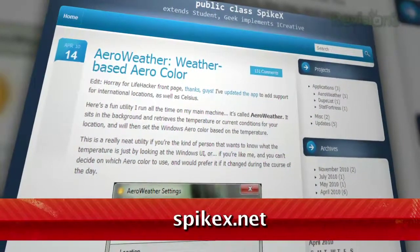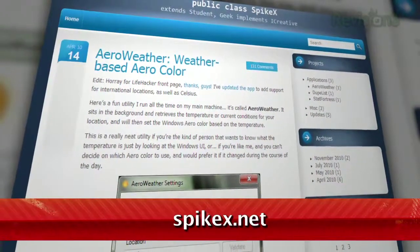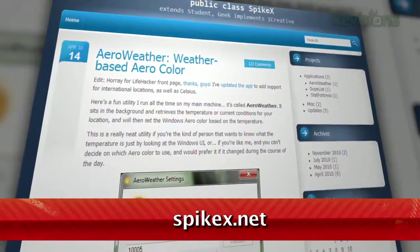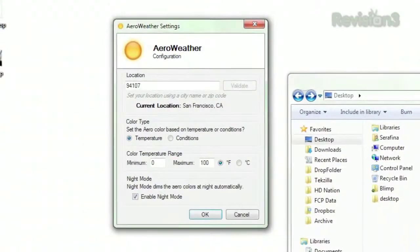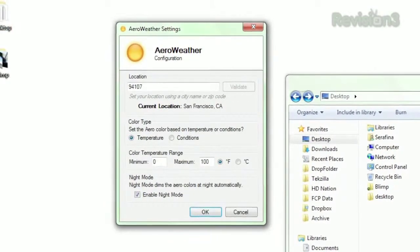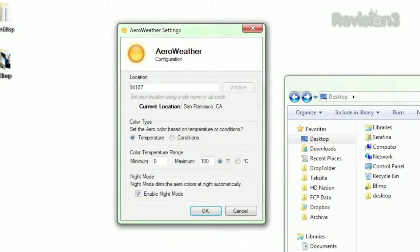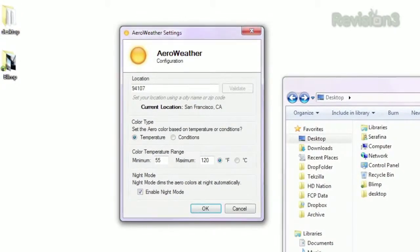Introducing Aero Weather, available for free at spikex.net. Once downloaded, just enter your location and hit validate, then click OK. Instantly, your Aero color will be adjusted based on the current temperature.